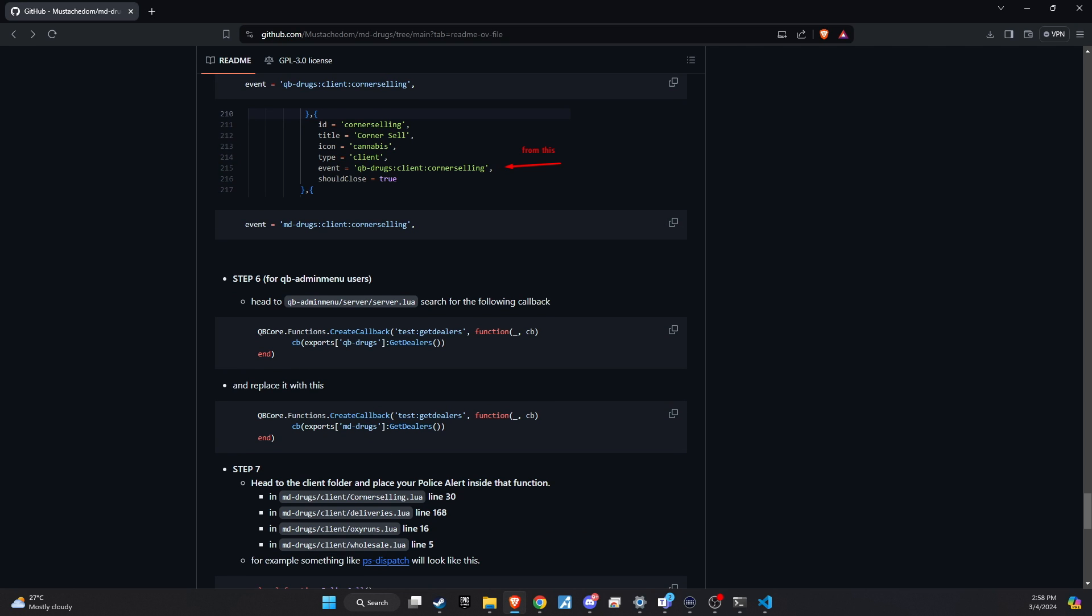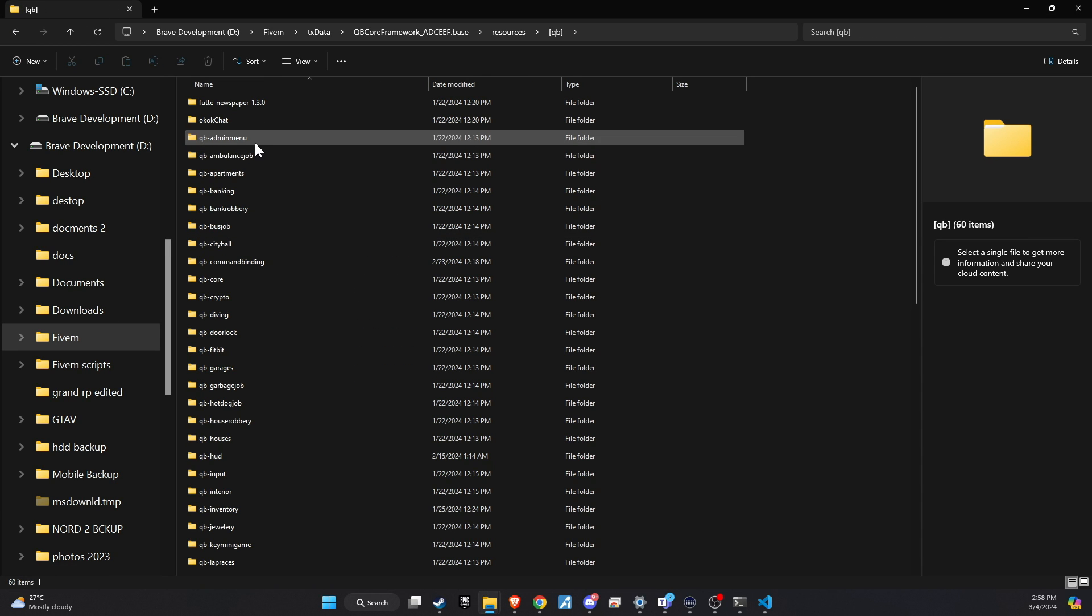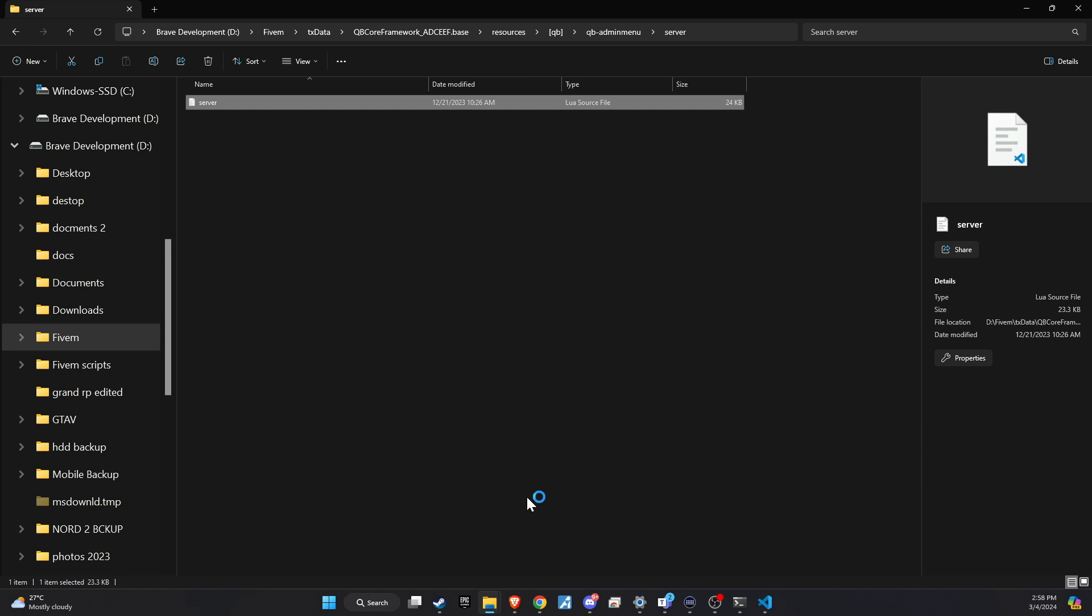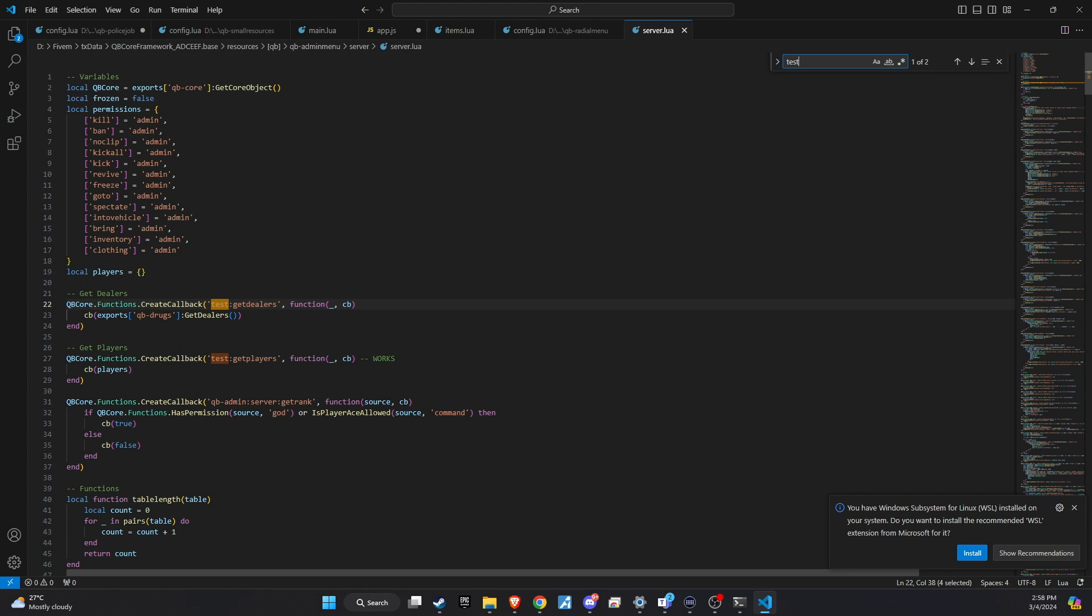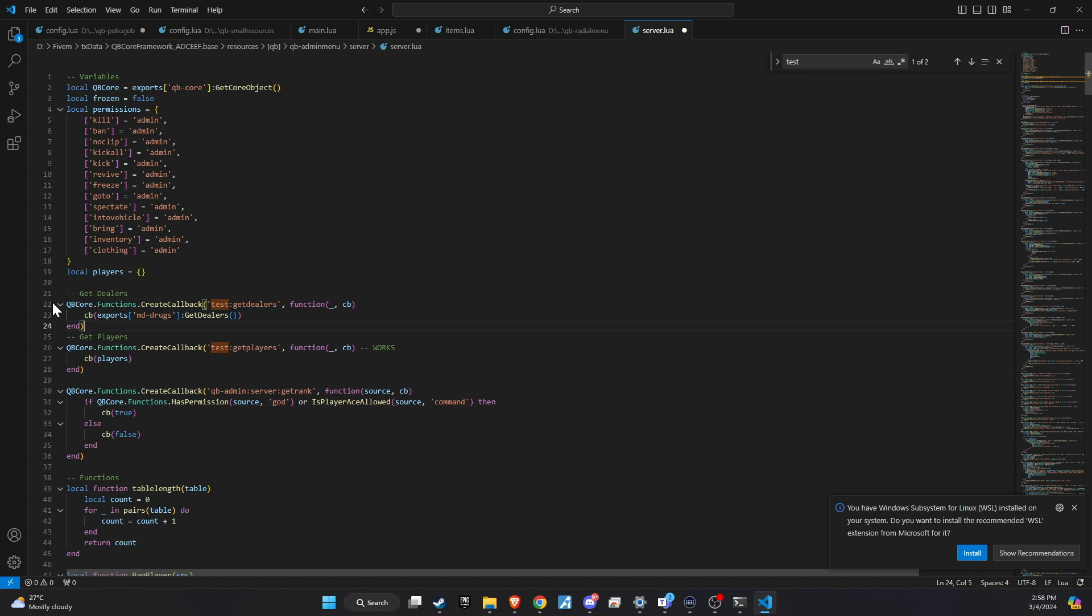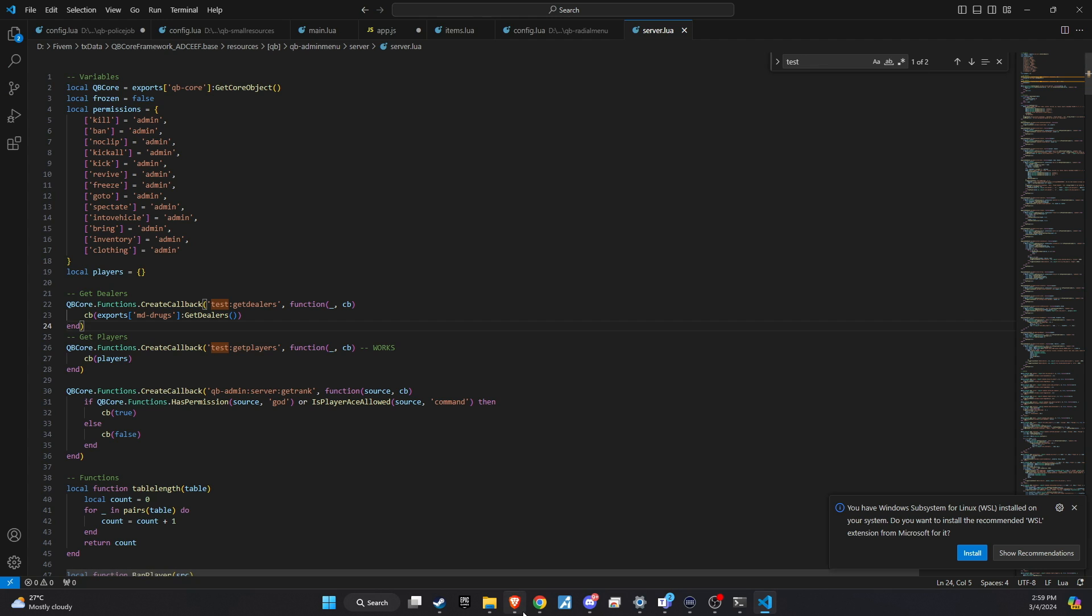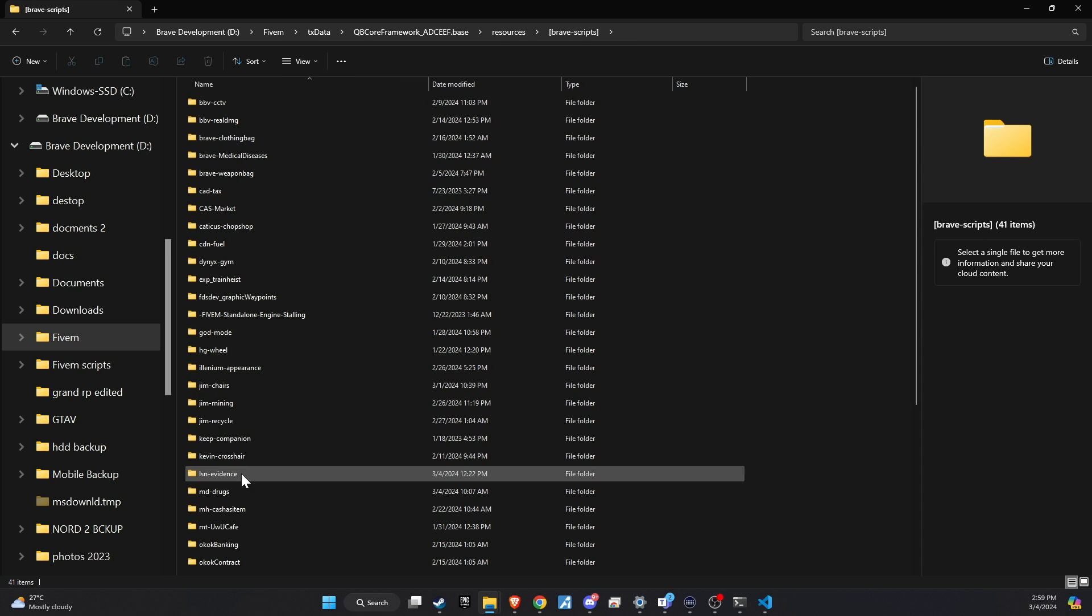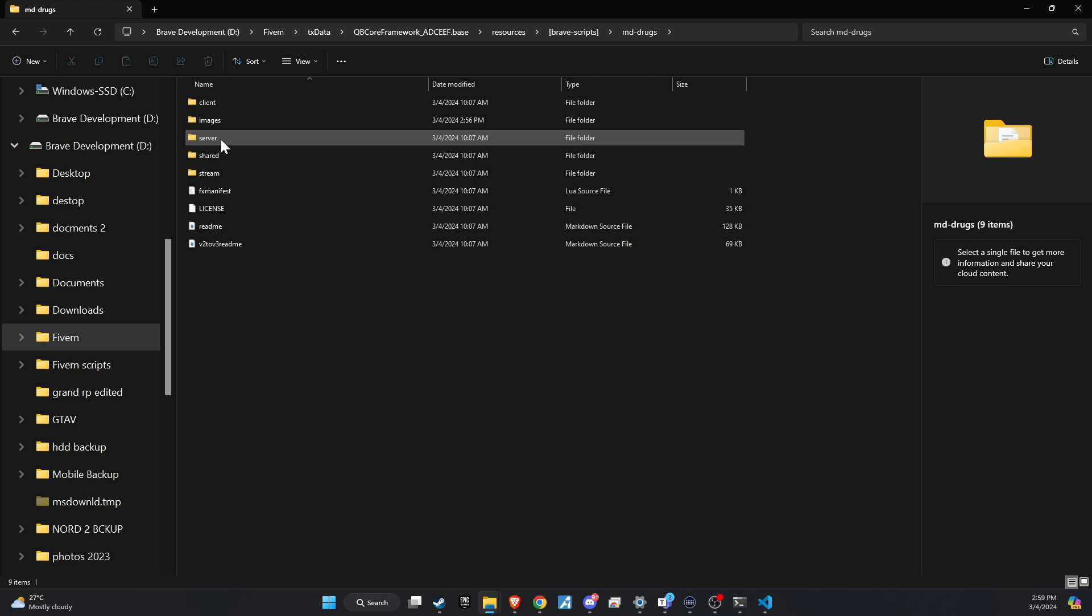Following the previous step, we're going to continue with a similar process. Navigate to the QB admin menu server main directory. In this location, you will replace the relevant sections with MD drugs content from GitHub, specifically targeting the dealer section. This update ensures that the administration menu accurately reflects and manages the new drug systems dealer functionalities.